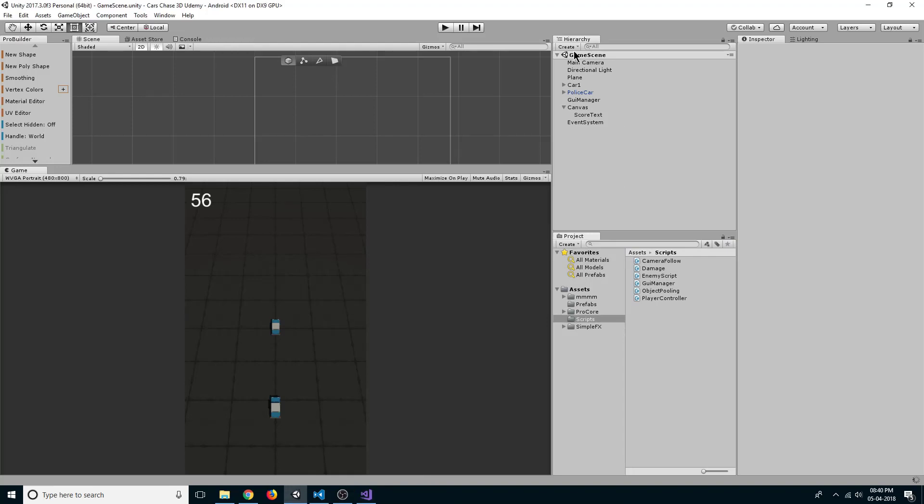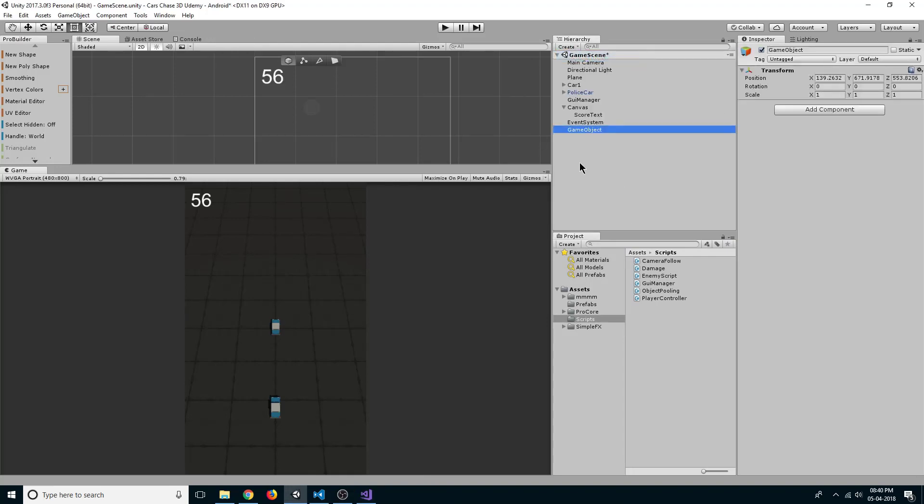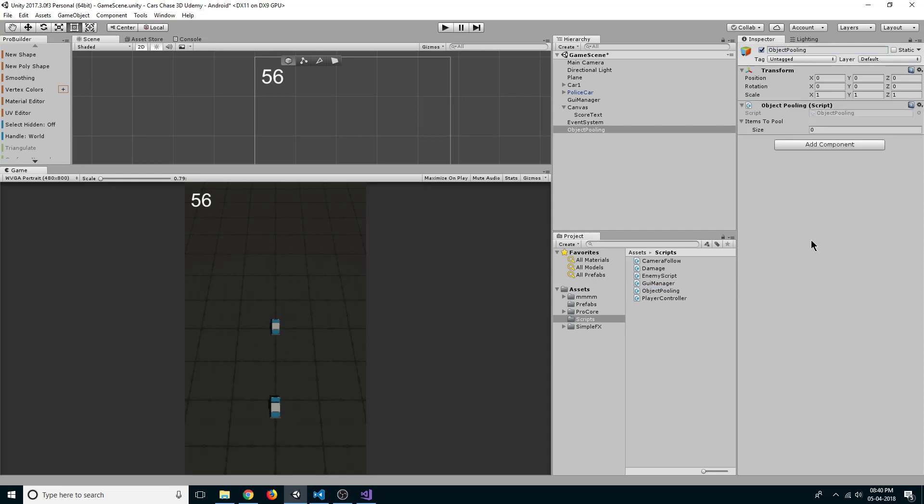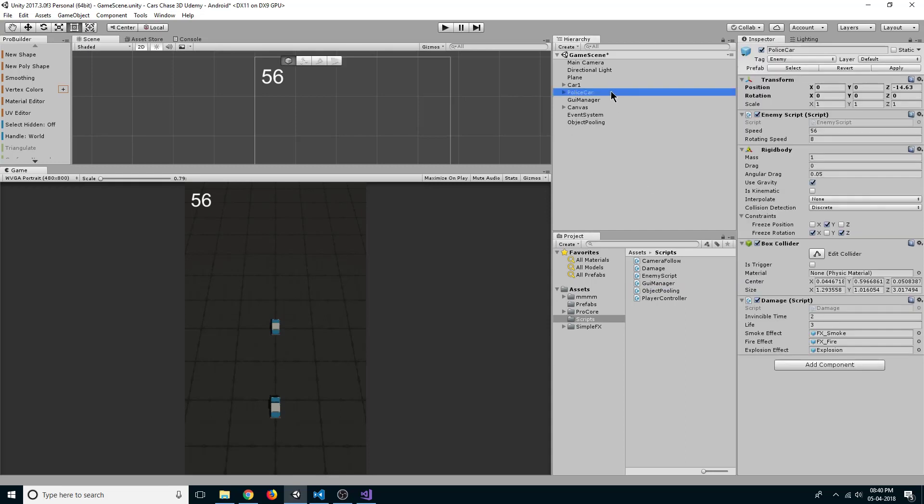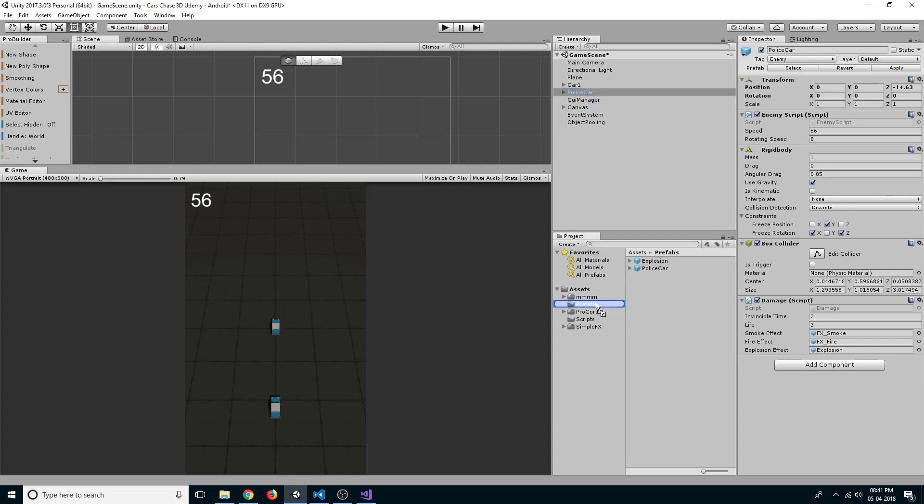Now just create a new empty game object, reset its transform, and rename it to object pooling. Just drag the object pooling script to it. Now as our police car is a prefab, we can just delete it. If you have not created it as a prefab, you can just drag it into prefab folder to create a prefab of it.